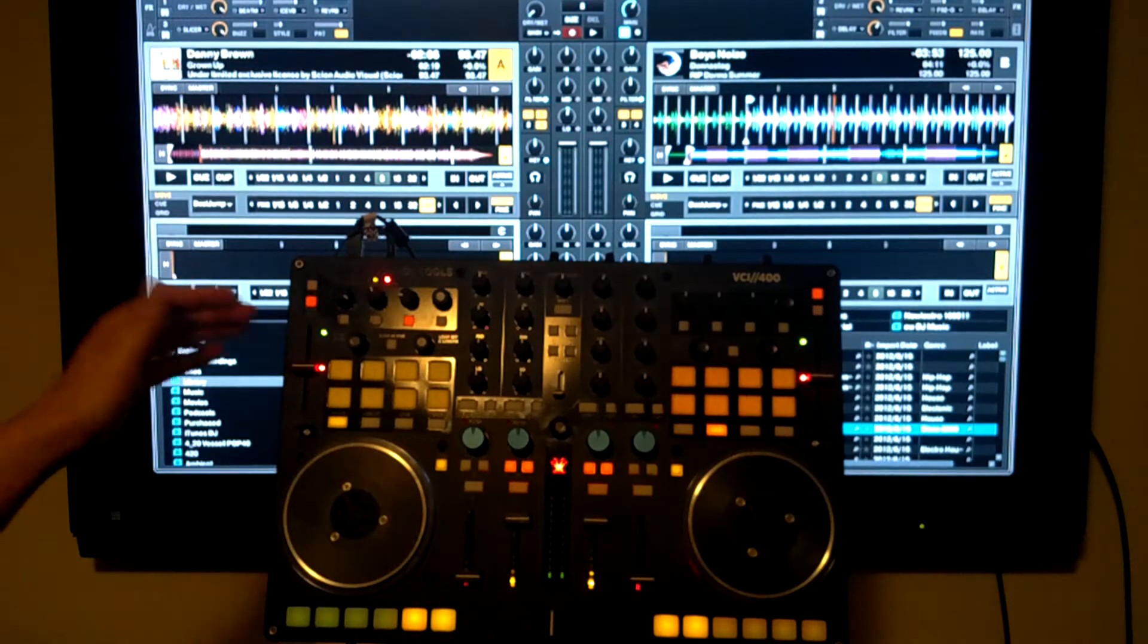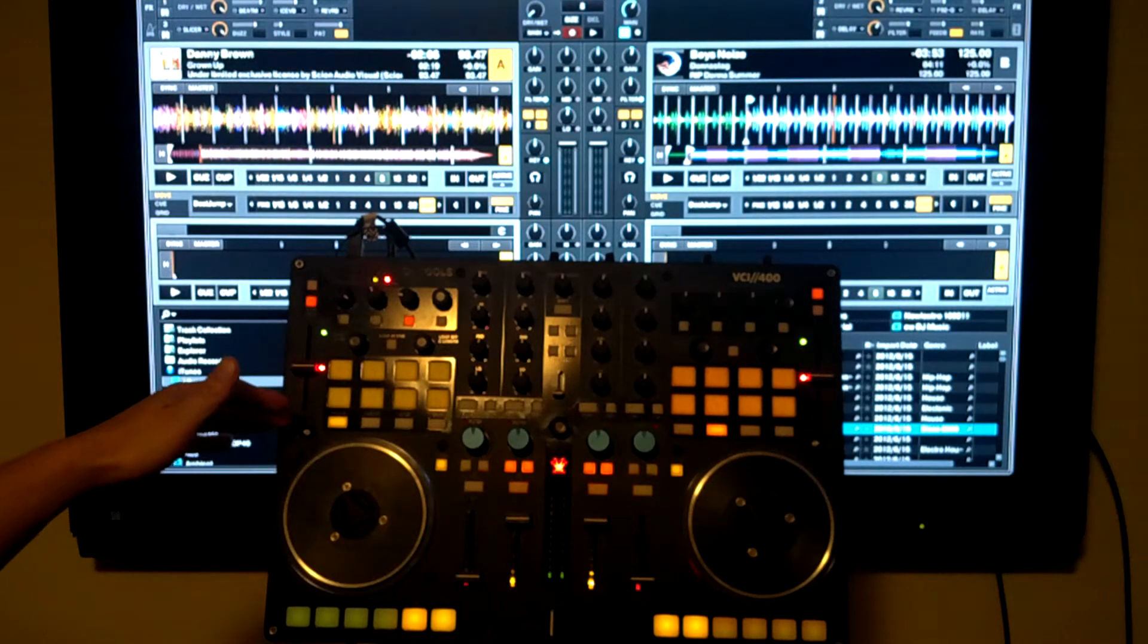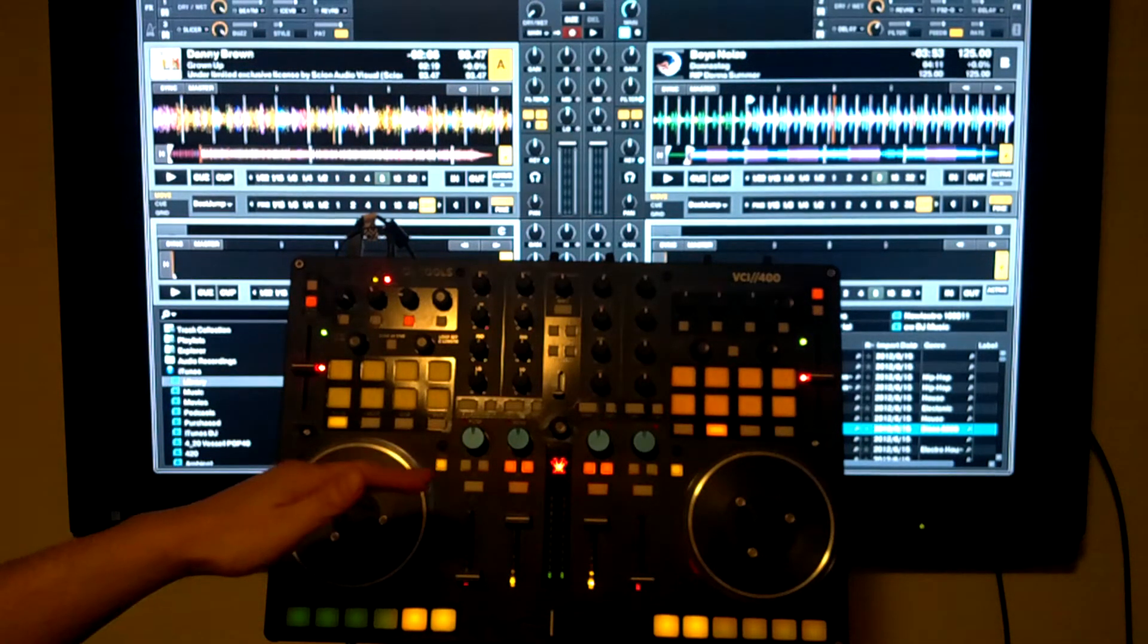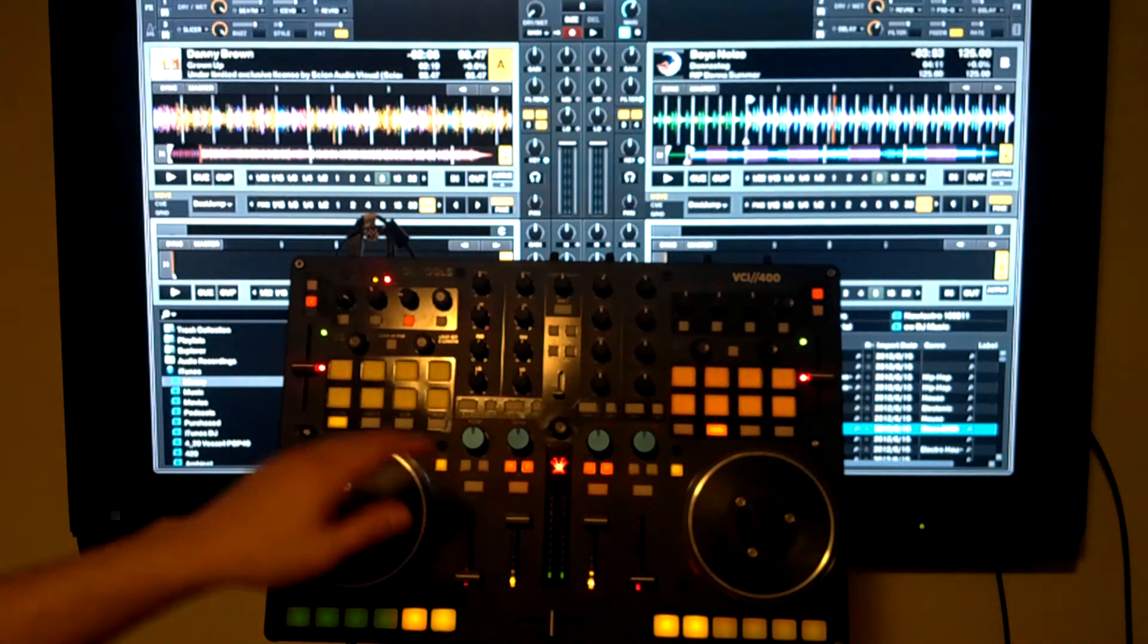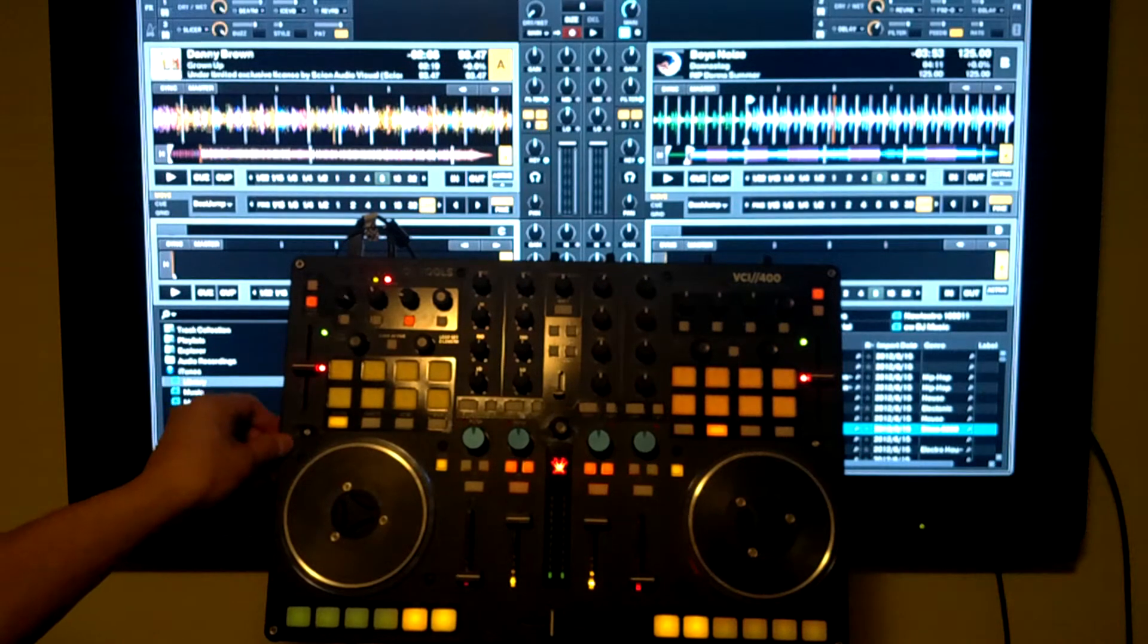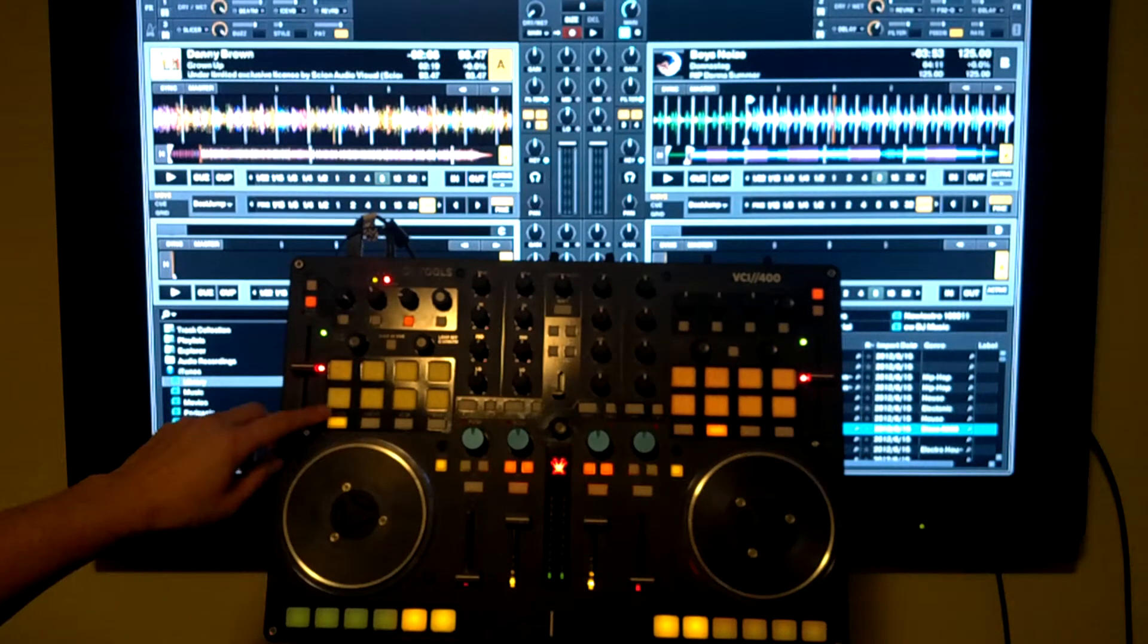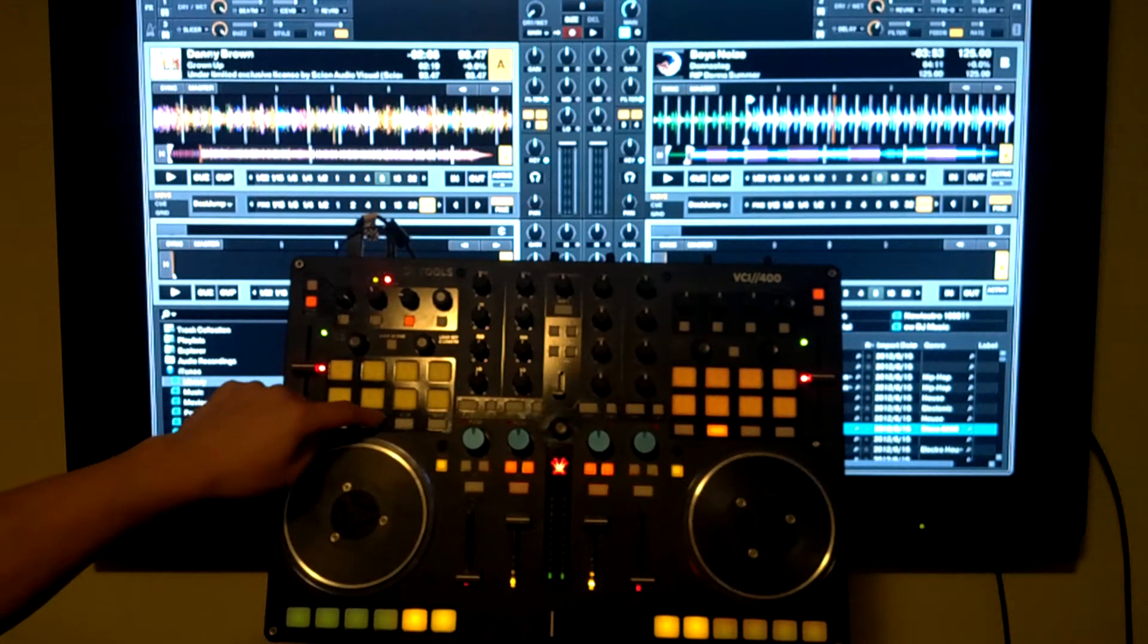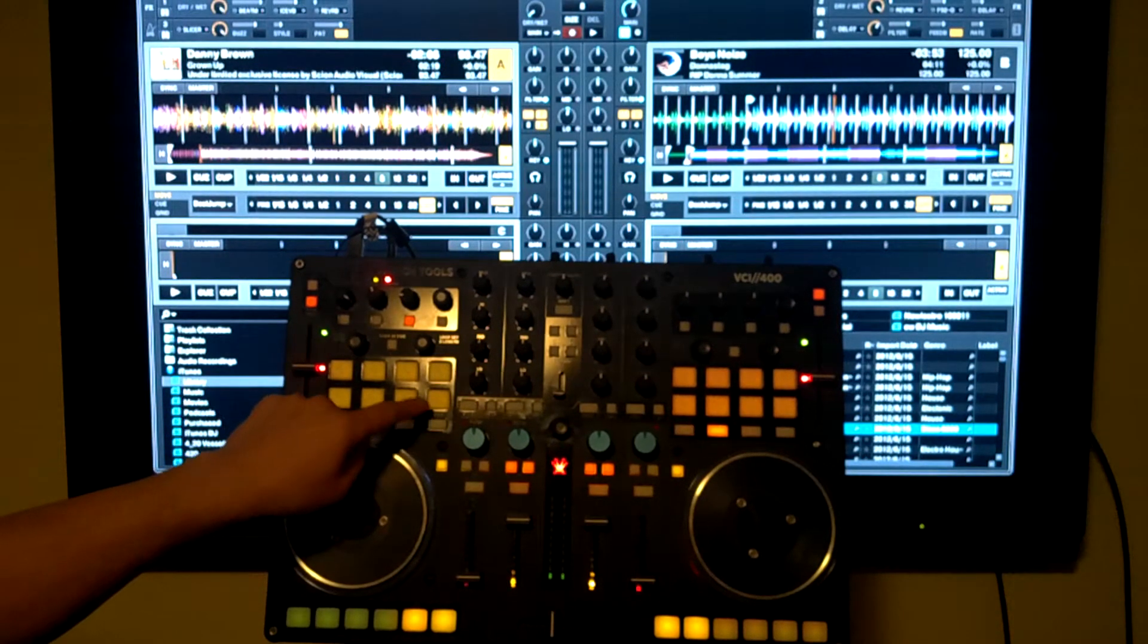Now we have our performance grid section. In case you can't see or aren't familiar with the 400, the sections are Slicer, Gratify, Cues, and Grid.